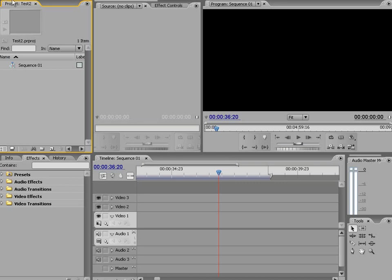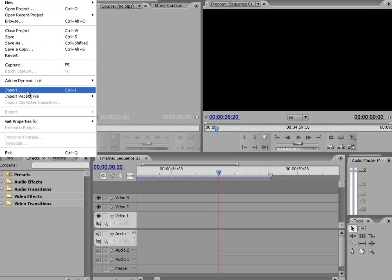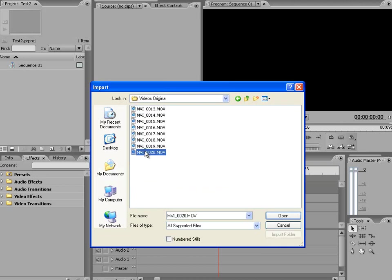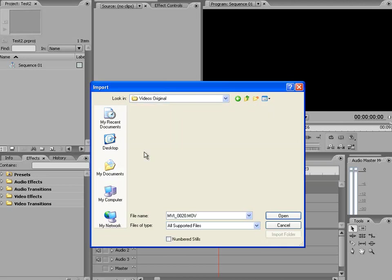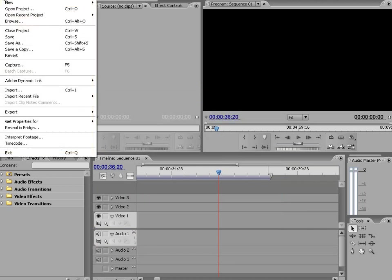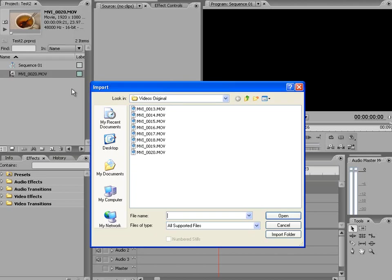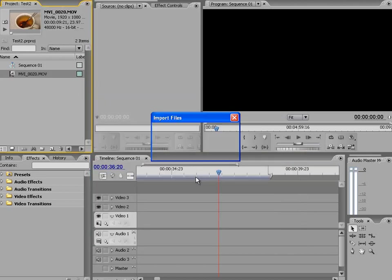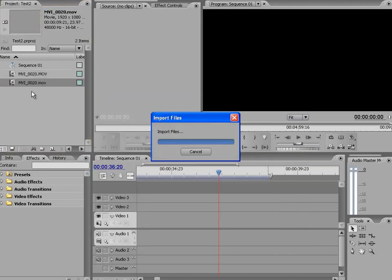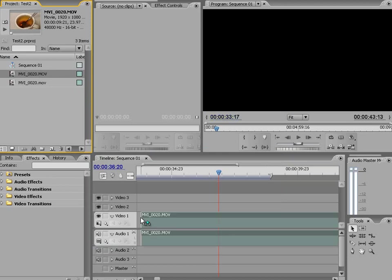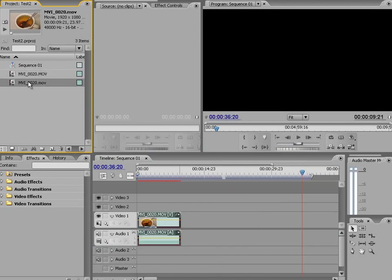So inside Premiere, let's import both videos. Go on to Videos, let's import the original file. And let's import the transcoded file. So here on top we have the original. Let's input it right here. And let's put in the transcoded file on the timeline.